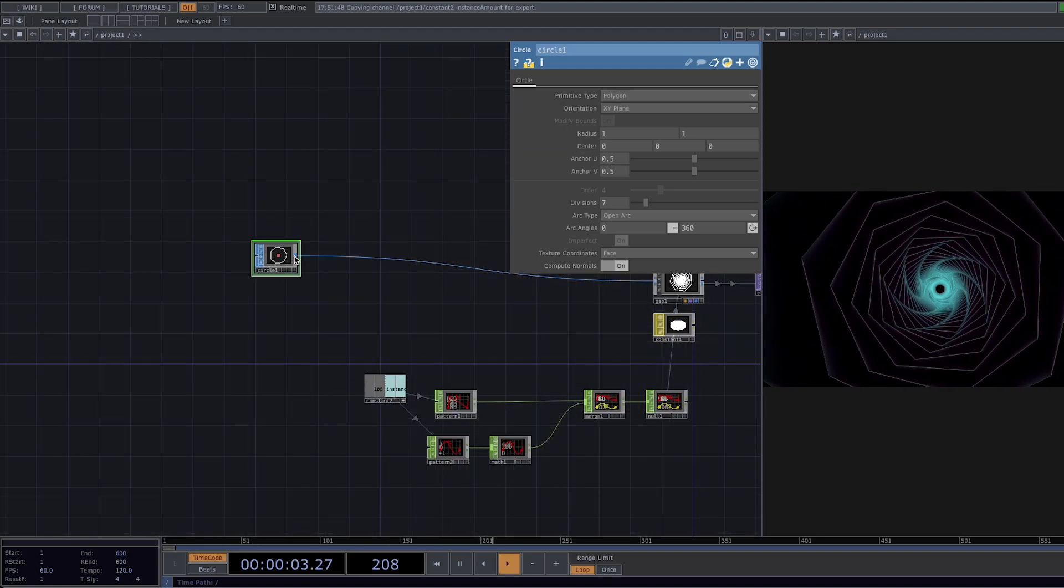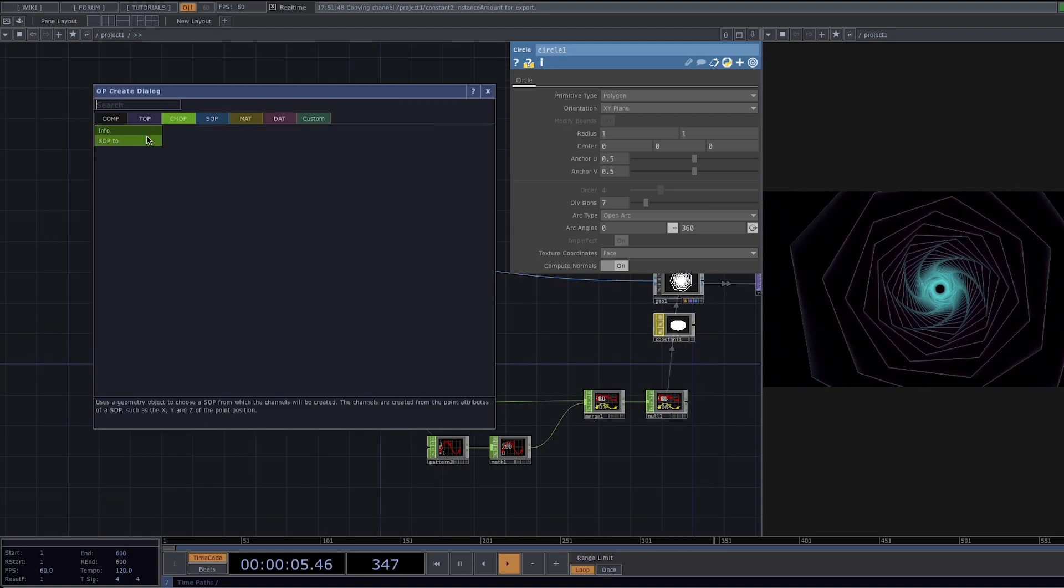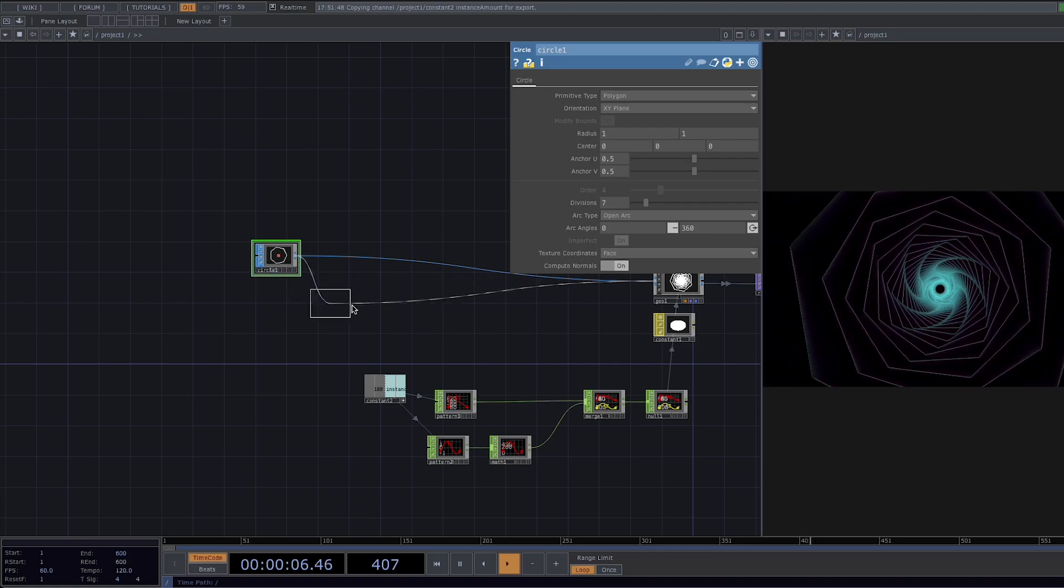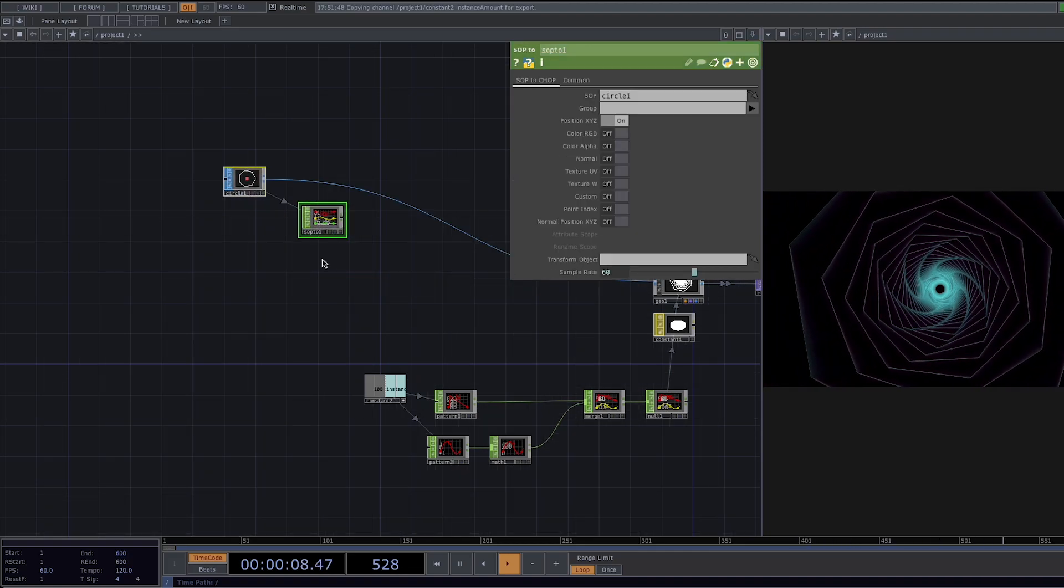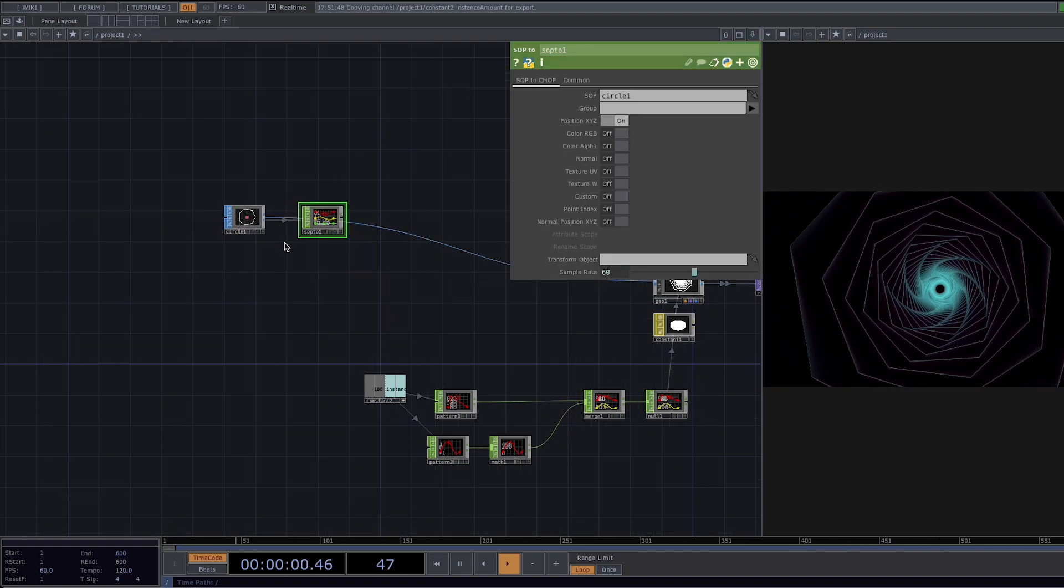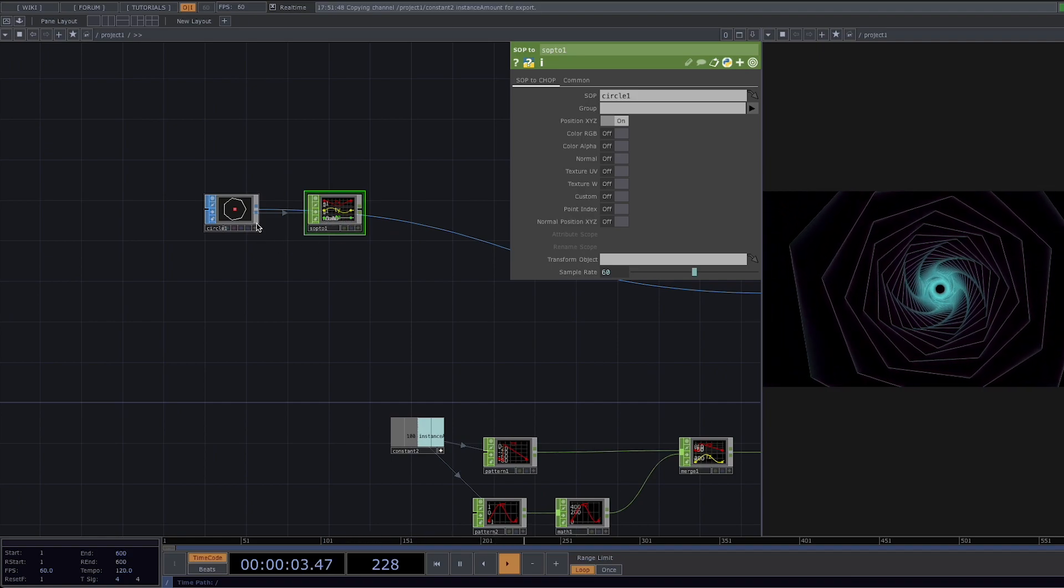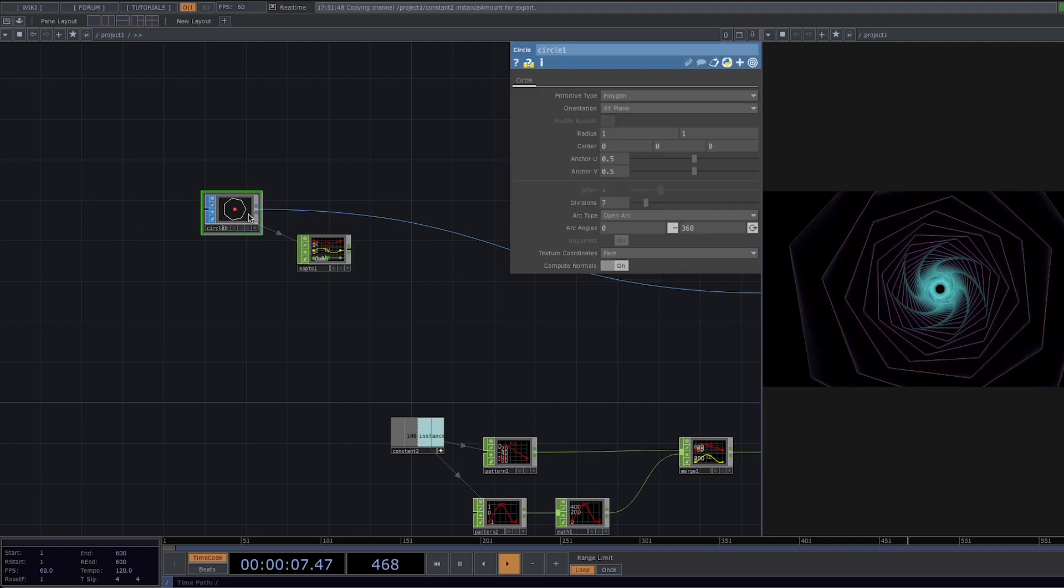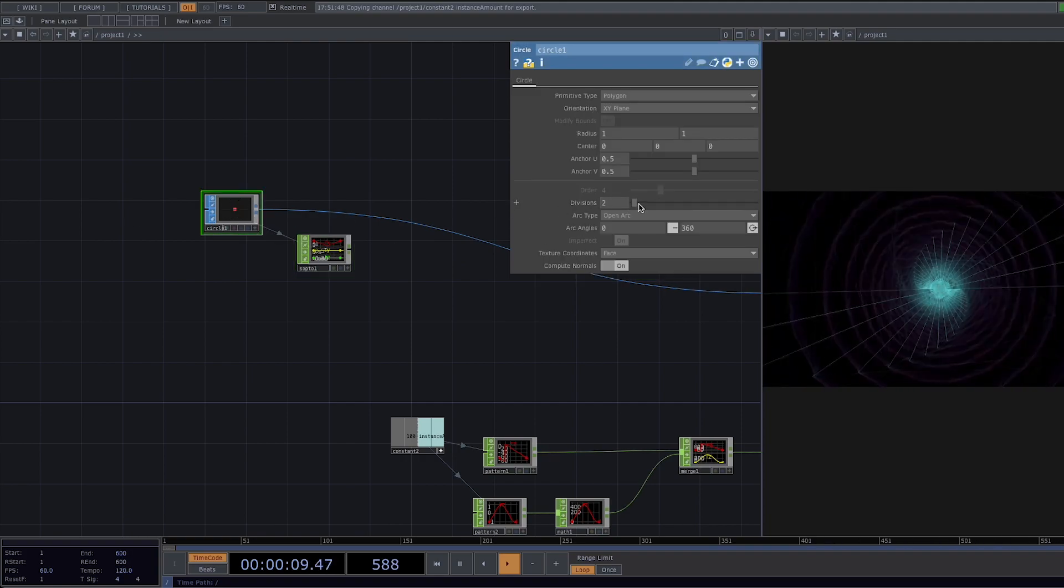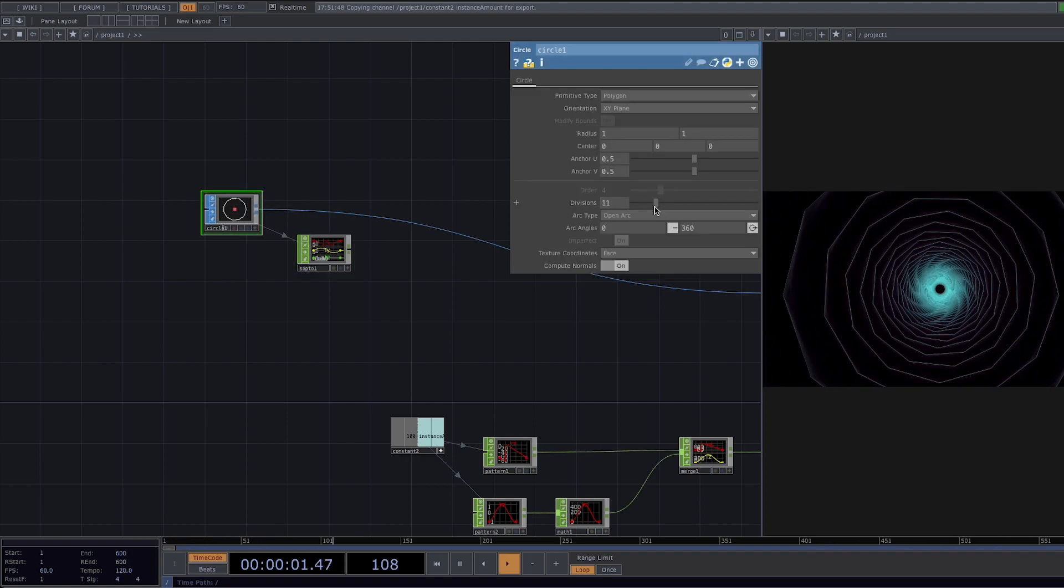So let's go to the circle and attach a sop tool. What this does is it takes the point data from sops, modifies it in chops as samples and fits it back to our geometry as point attributes through the channel sop. This is a necessary step in order to create the transitions we want.